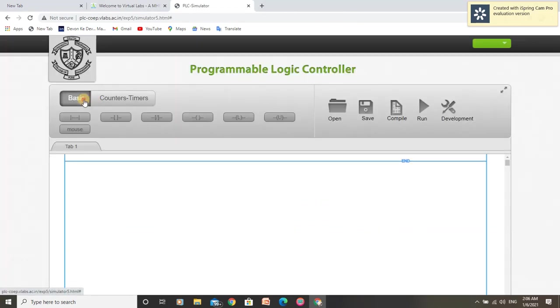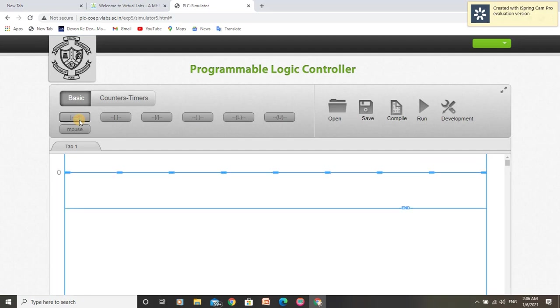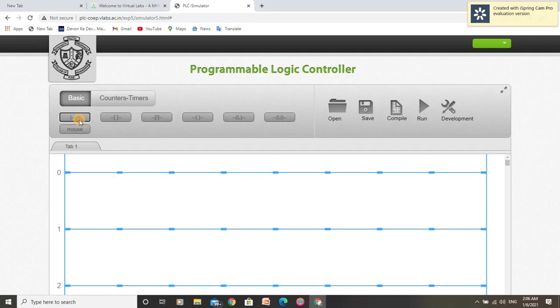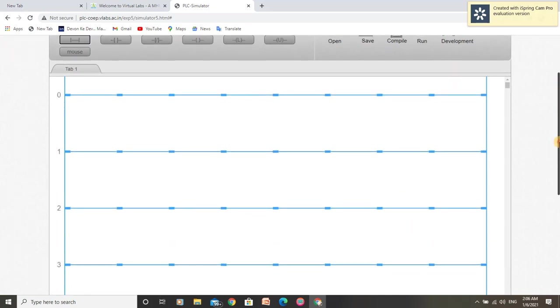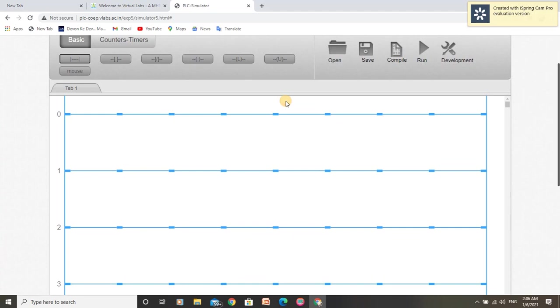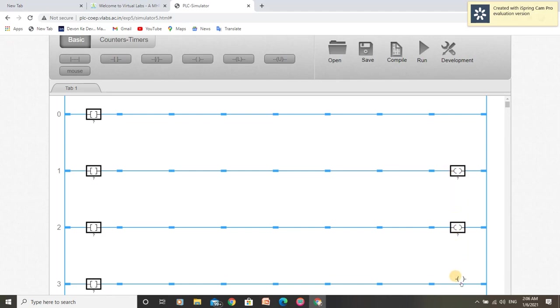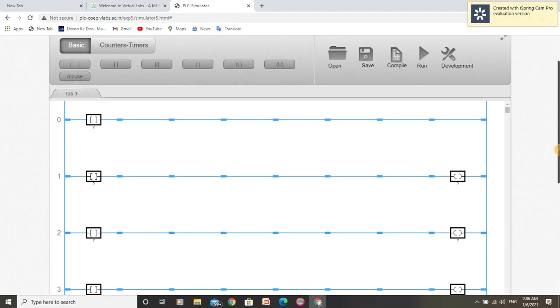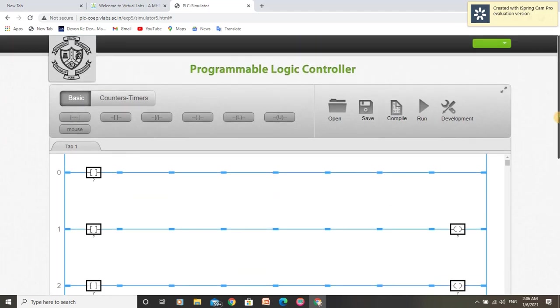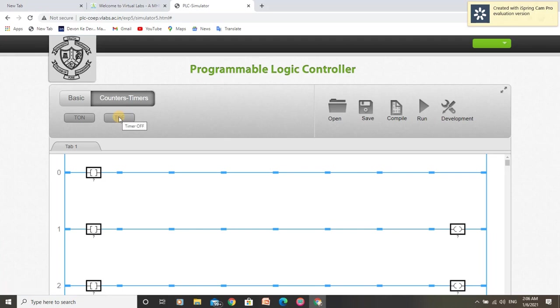For this we need 4 rungs and 4 normally open push buttons, 3 outputs, each for bits of off-delay timer, and the off-delay timer is to be connected in first rung.